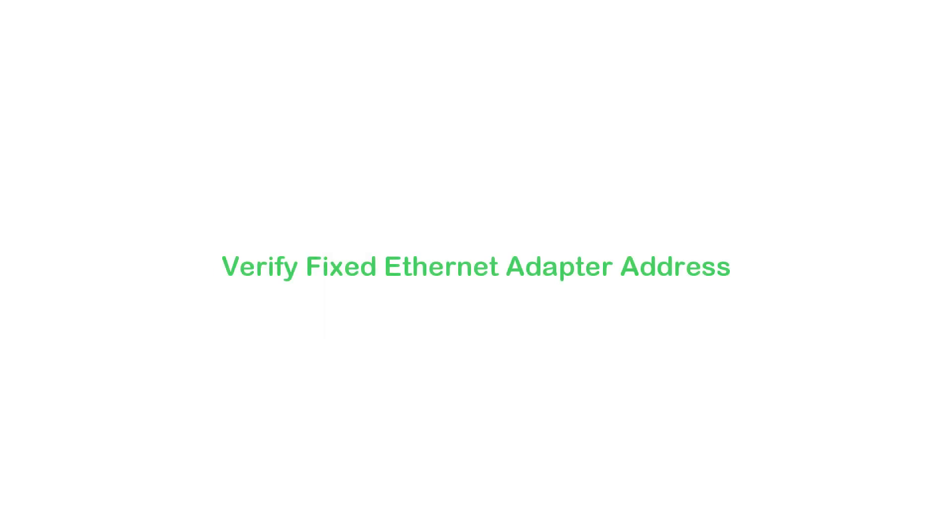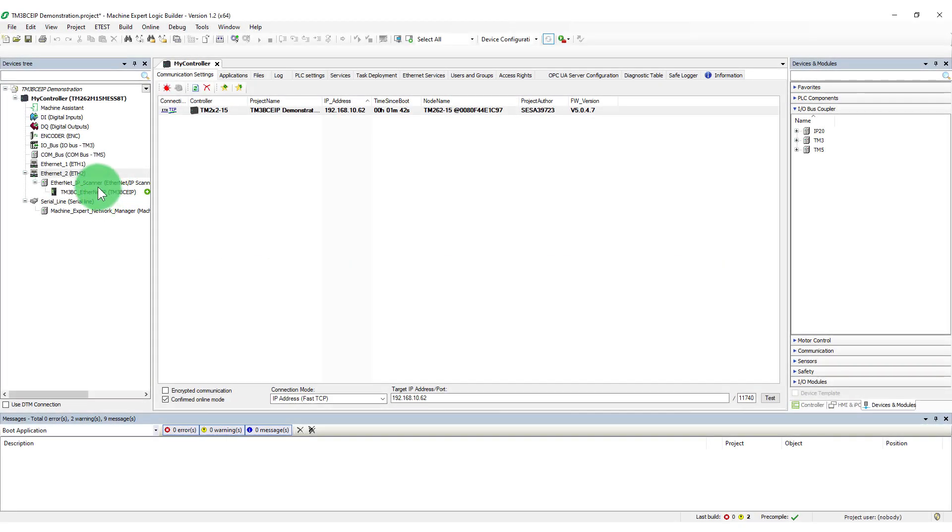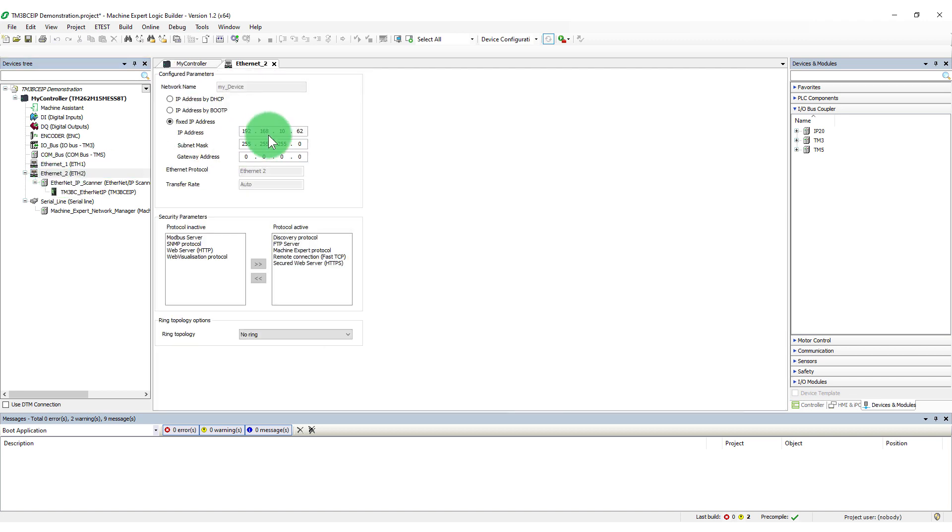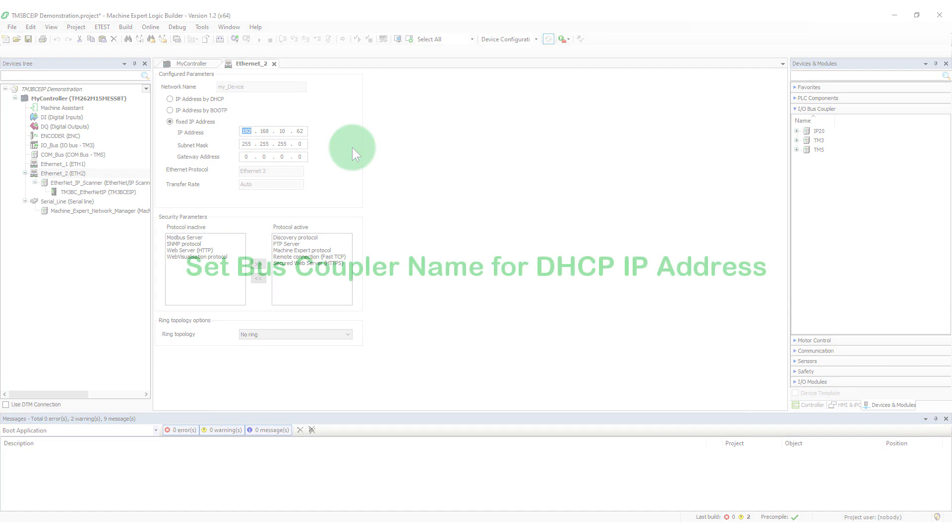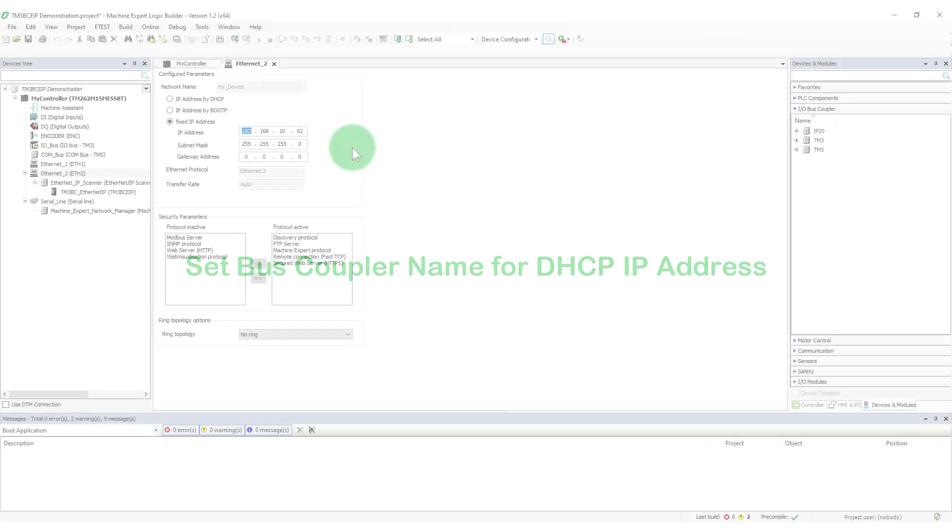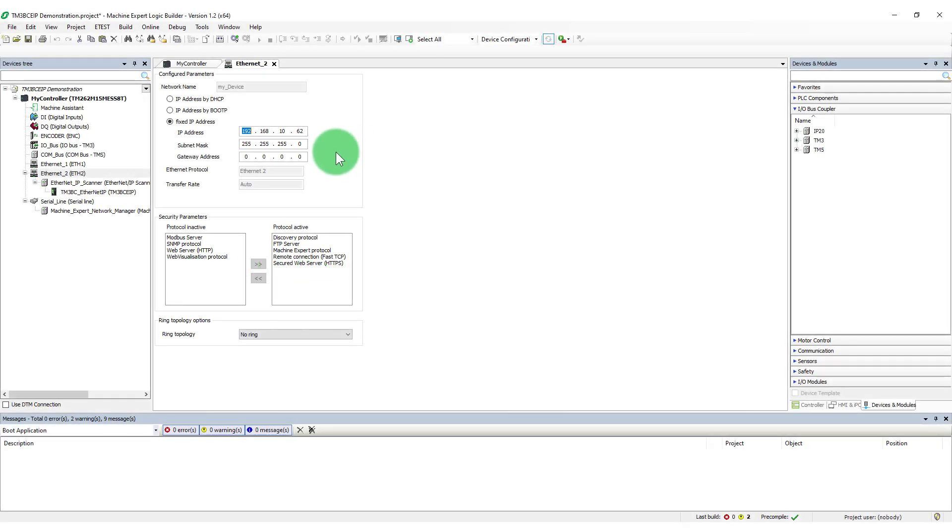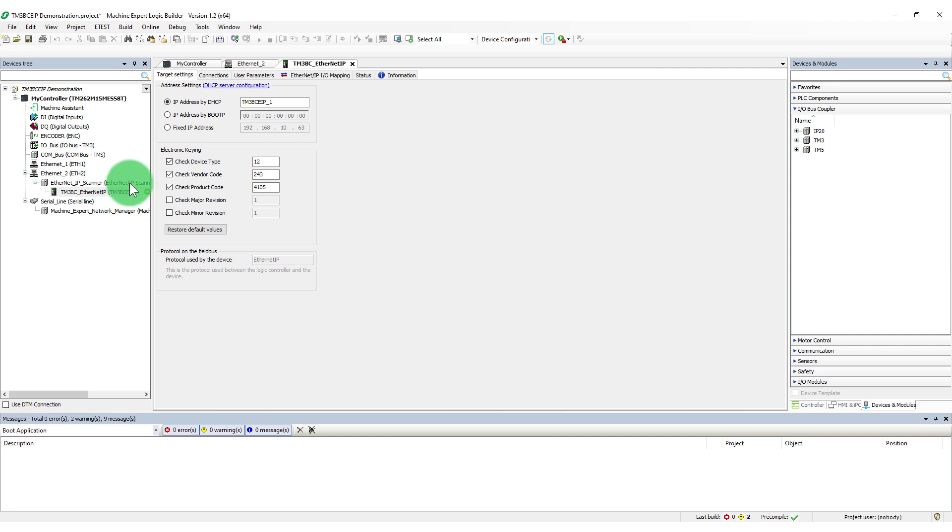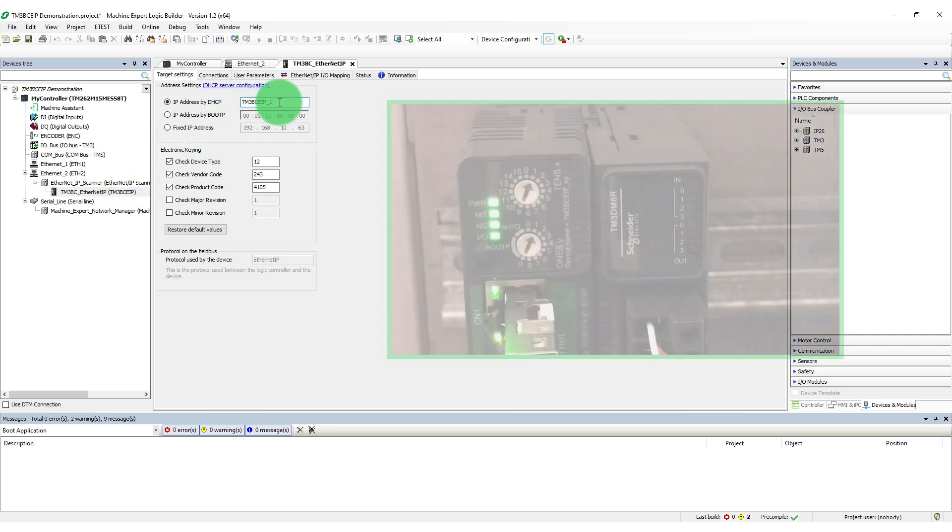This demonstrates using DHCP to address the bus coupler. The Ethernet adapter for the PLC must use a static IP address. Double-click on the bus coupler icon. In the Target Settings tab for the bus coupler, select IP address by DHCP.